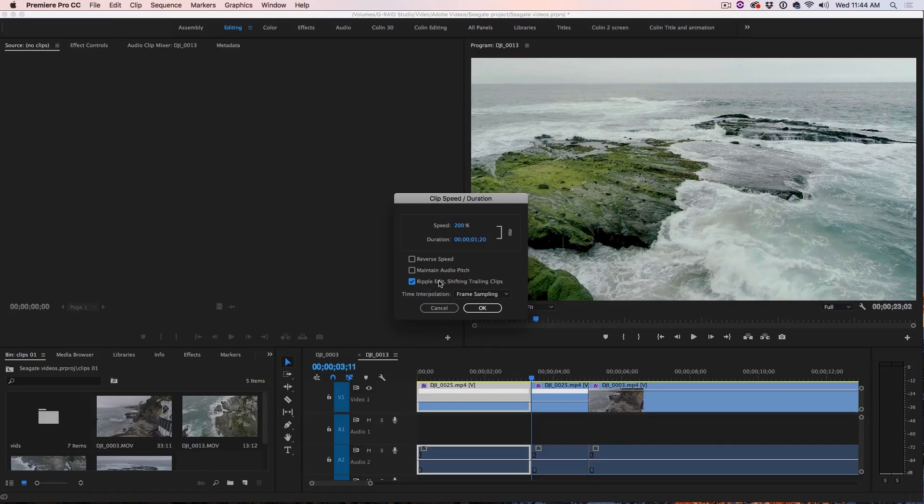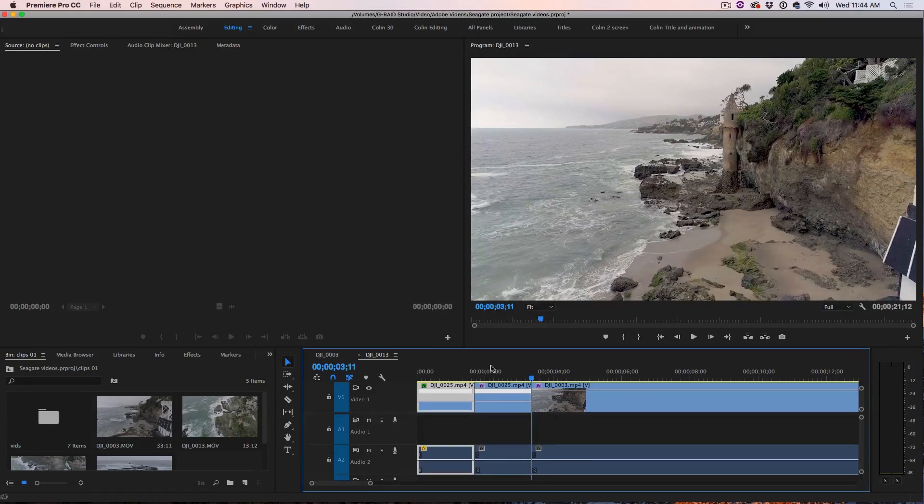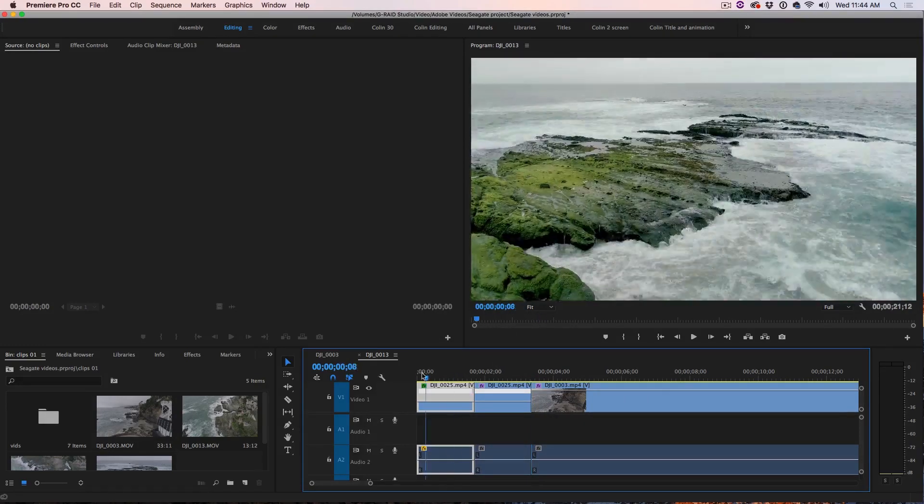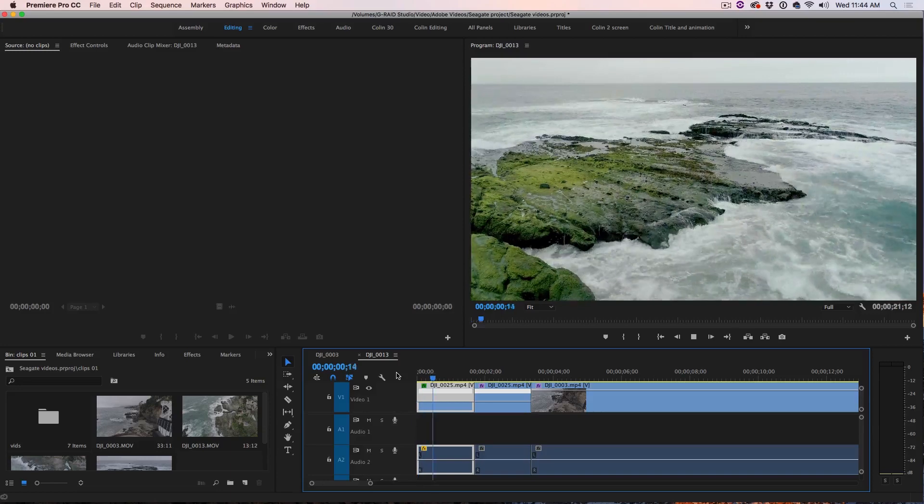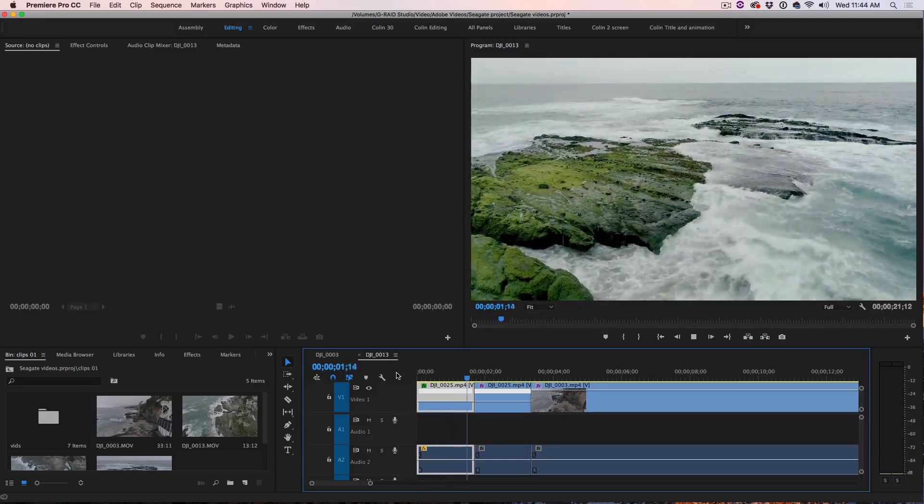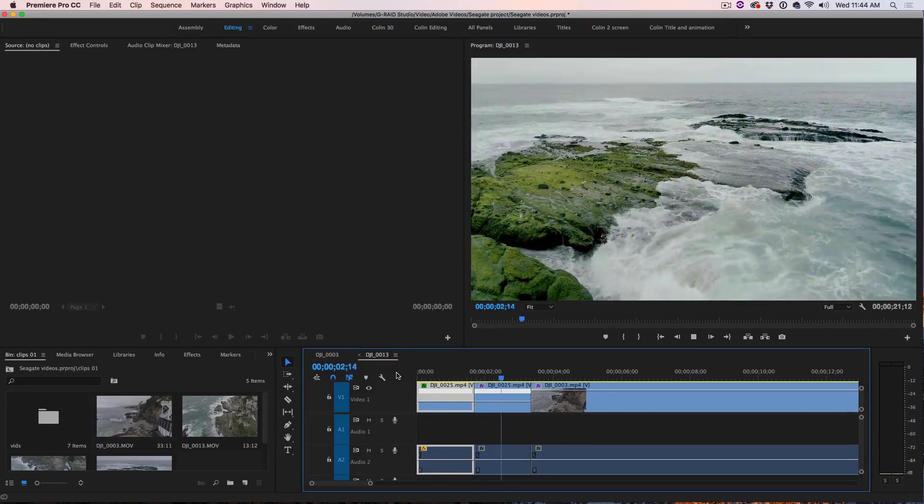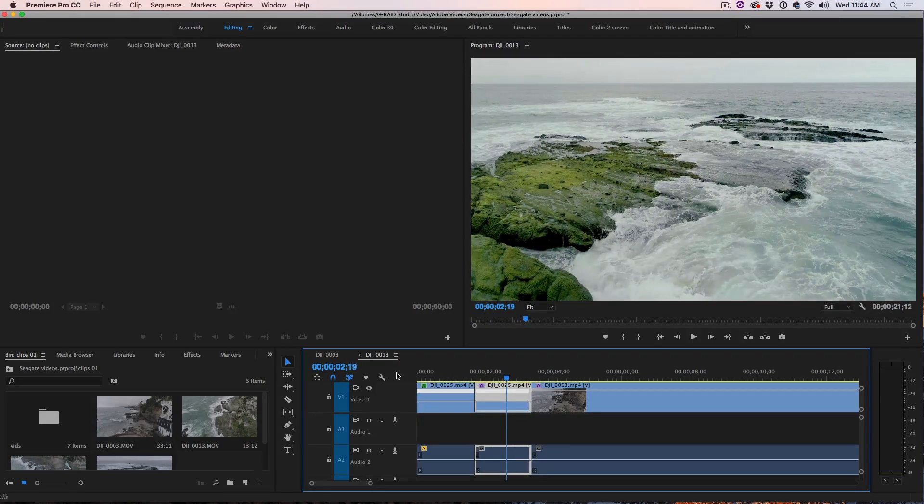And Premiere Pro can do that automatically by turning that option on. Just click OK. And if we go to the beginning here, we'll see there we go and then it cuts to that slow motion.